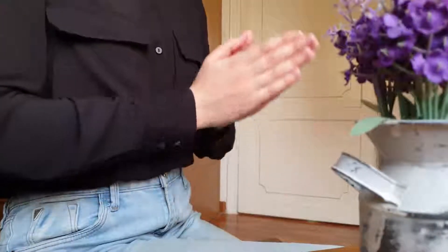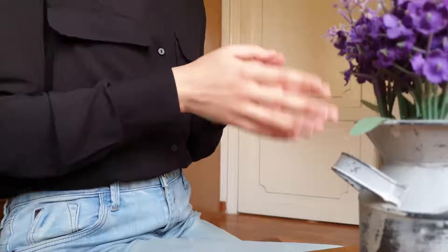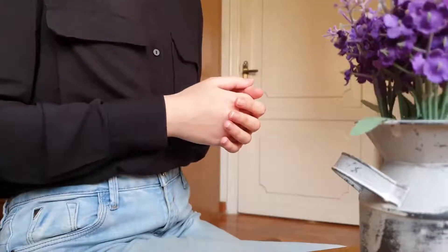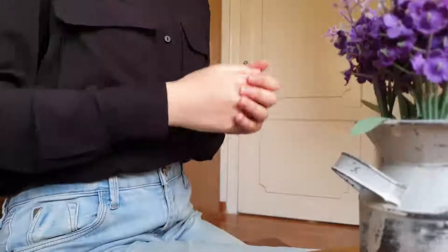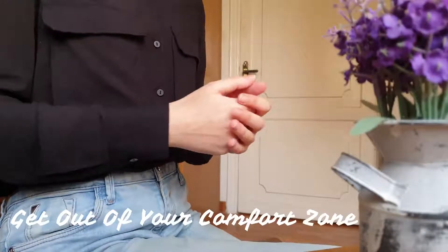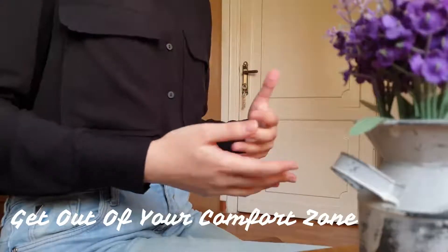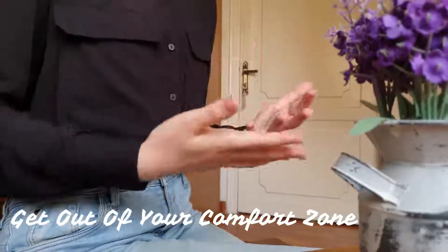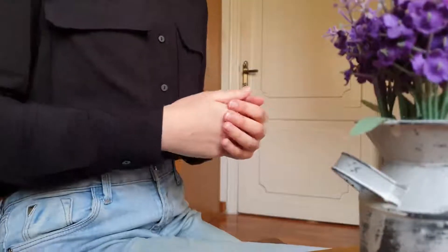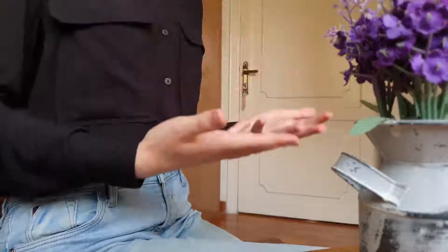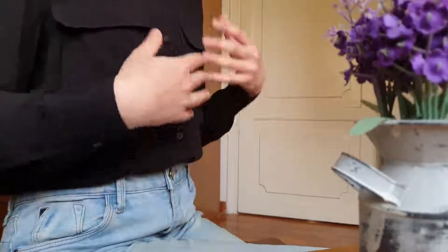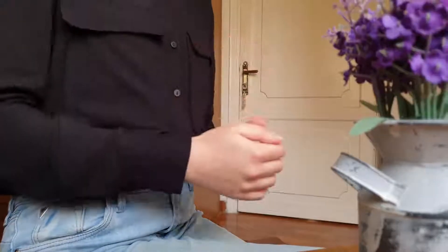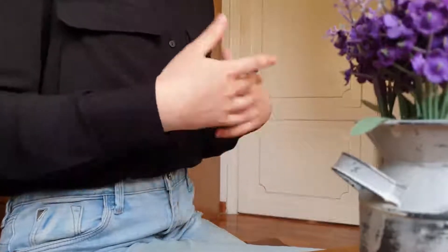So do whatever you think you are in need of and do not hesitate while doing it. As I mentioned before, getting out of your comfort zone helps you feel more energetic. Try doing the things that you don't normally do to break your routine.